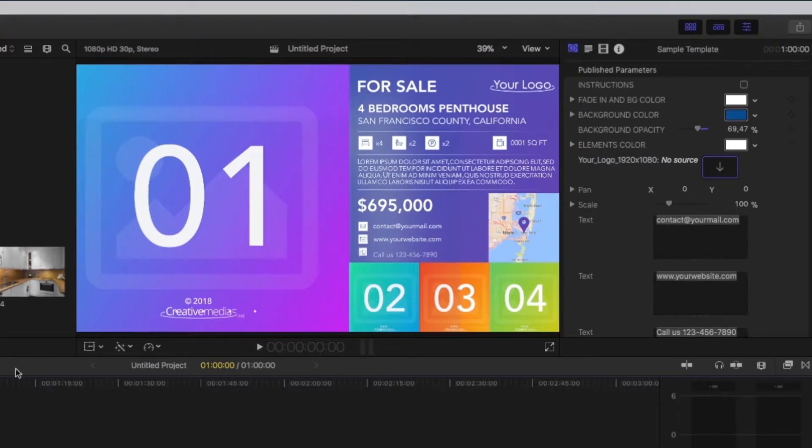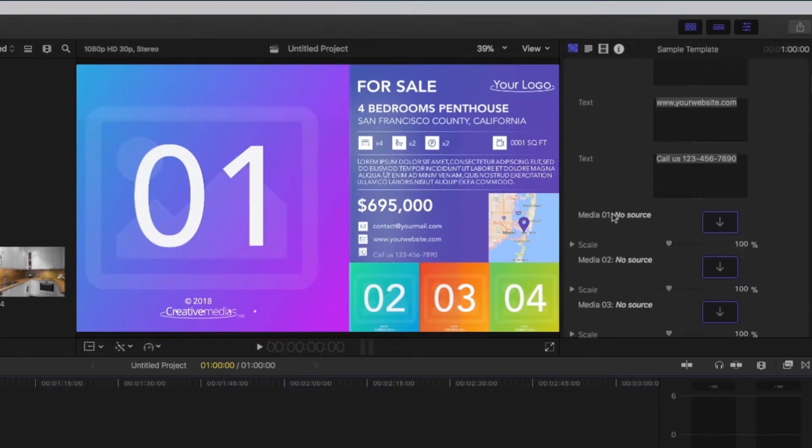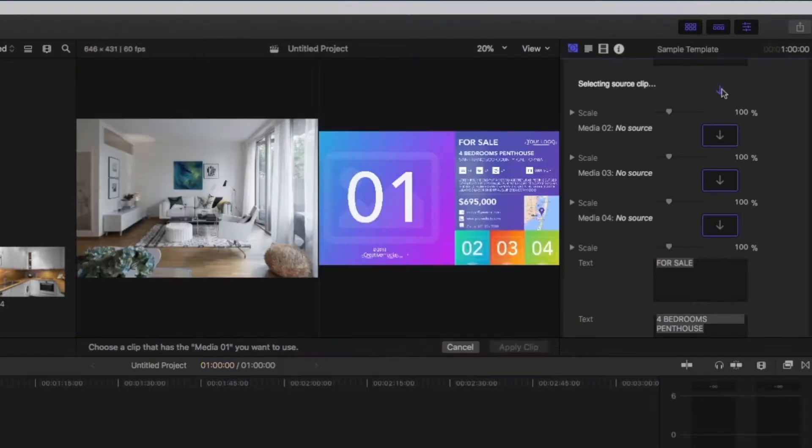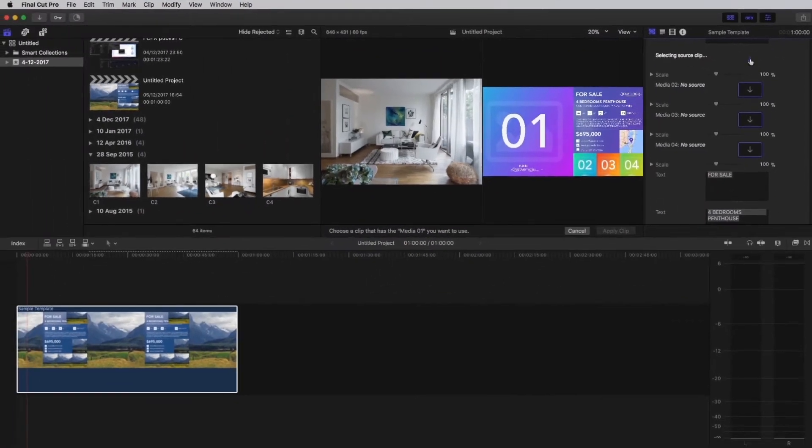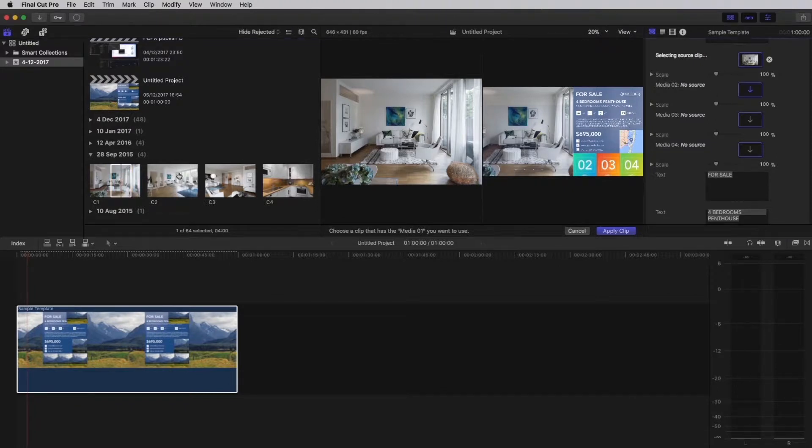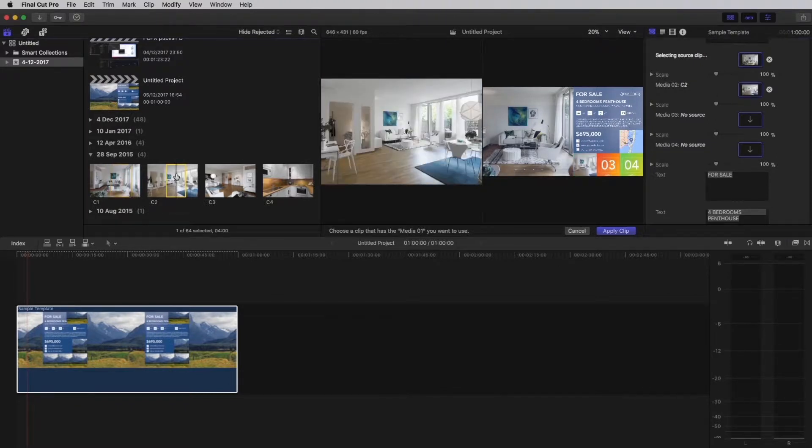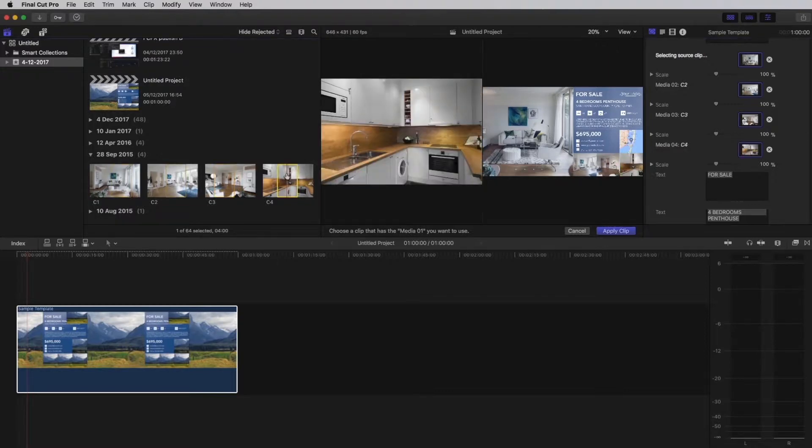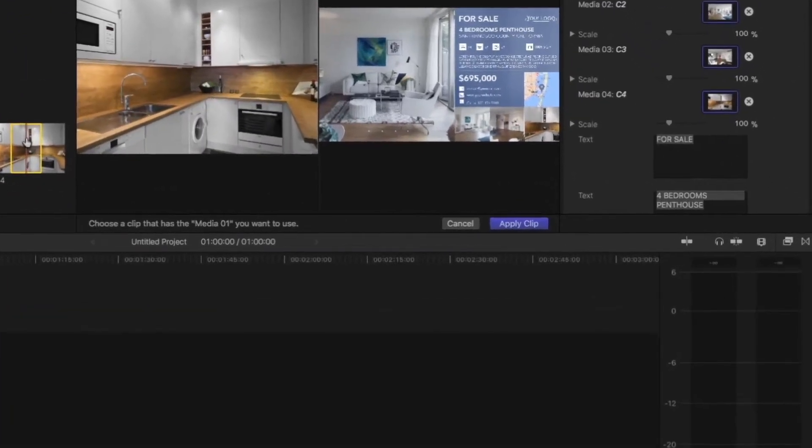Click on the template and go back in the published parameters. We will start to replace the media placeholders with your footage. Click on media 1 placeholder and select your footage. Repeat the operation with media 2, 3 and 4. Once you have finished, click on apply clip.